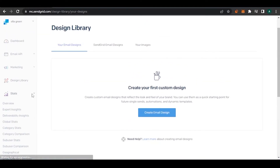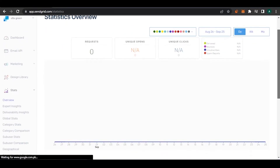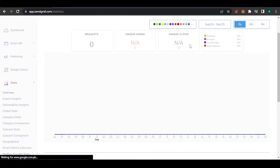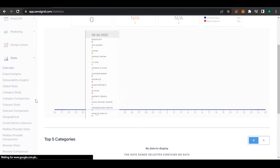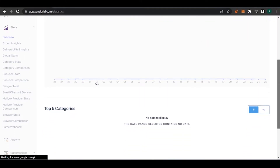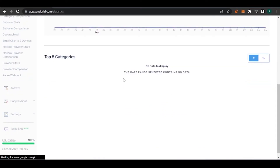The Stats section is important because when you're sending emails to a large group, you can't manually check what's happening. Stats gives you an overview: requests, unique opens, clicks, deliveries, bounces, unsubscribes, and spam reports. If someone spams or unsubscribes from your email, you can see who it was and why. You also have sub-user stats, geographical comparisons, and device-type breakdowns.